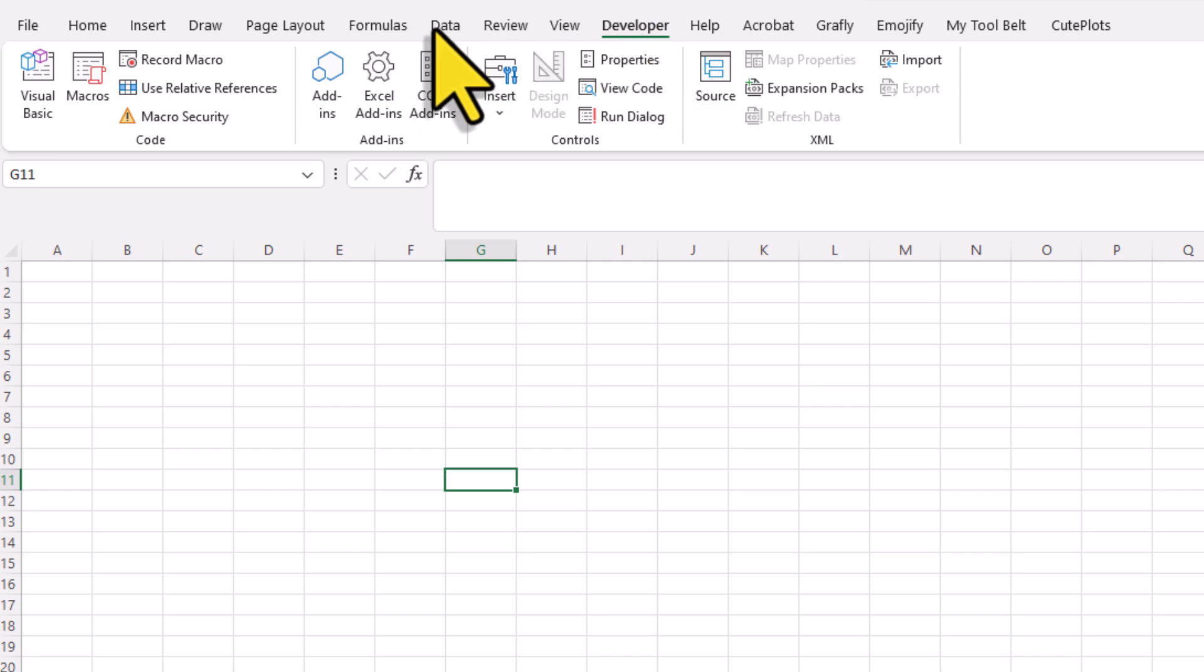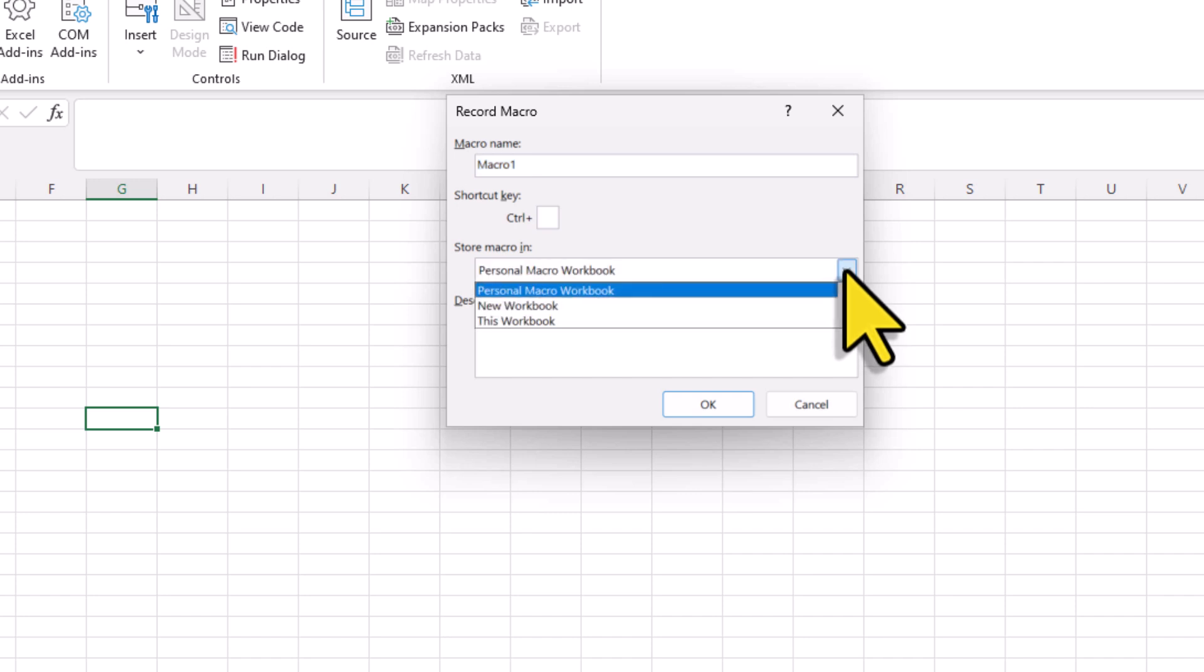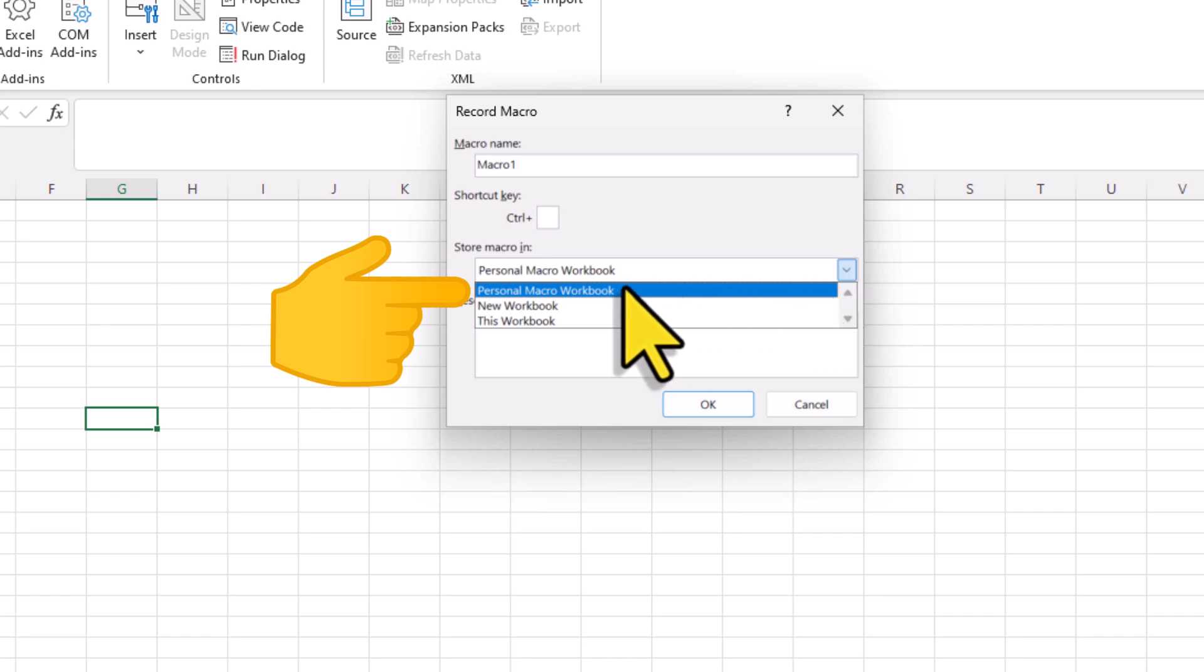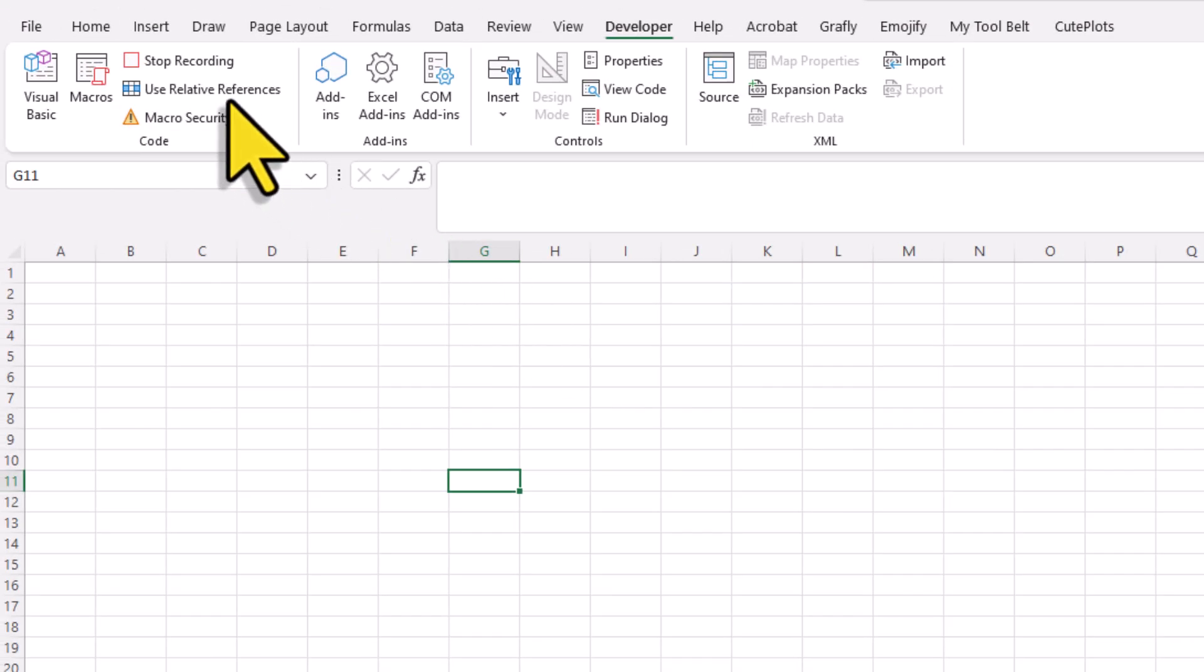Now that the Developer tab is visible, we will need to record a macro. Just click on the Record Macro button for that. Excel will then ask you where to save this macro. And here is a trick. Make sure to select Personal Macro Workbook. Once that is done, click on OK. So, this will now create a personal workbook for us. That means also, at this point, you can just simply stop already the recording.